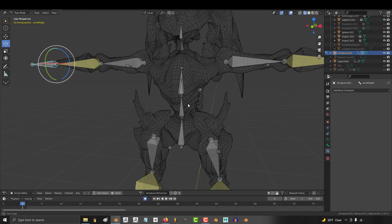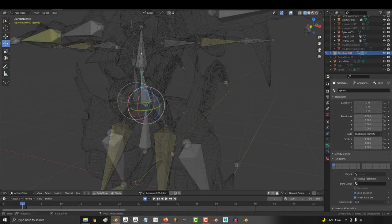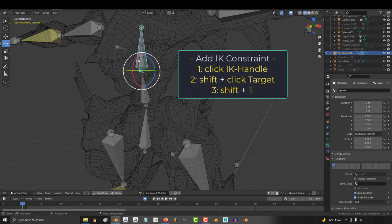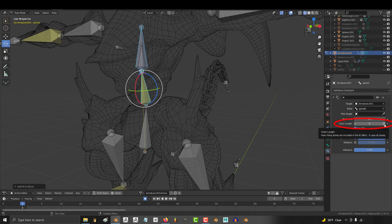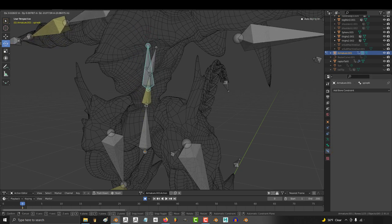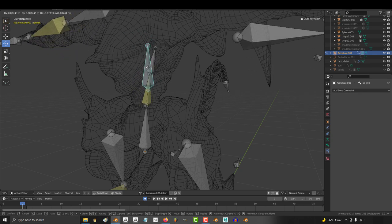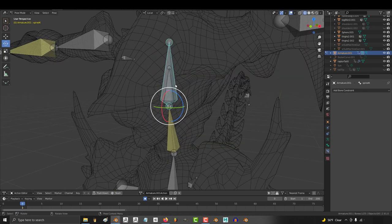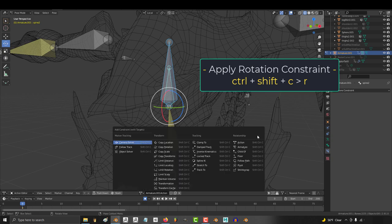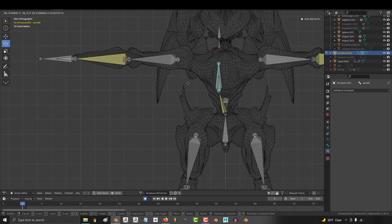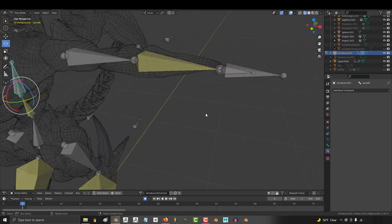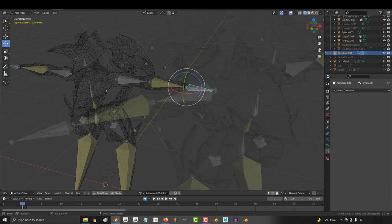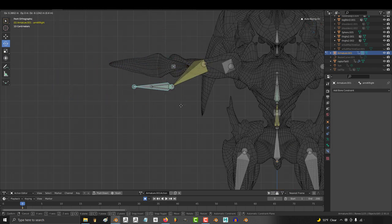Now all the IK controls should be working fine except for the last one which is the spine. So click the IK handle, shift click the middle spine, shift I, then we go back over here and make sure that chain length is set to one. Awesome, now we can control the top of the spine with this IK bone, but the rotation is a little bit off. So to fix that, click the IK, shift click the top of the spine bone and press ctrl shift C and R. This will make the top spine bone copy the rotation of the IK bone and we're gonna repeat the process for the hand bones because we also want the hands to copy the rotation of the hand IKs.